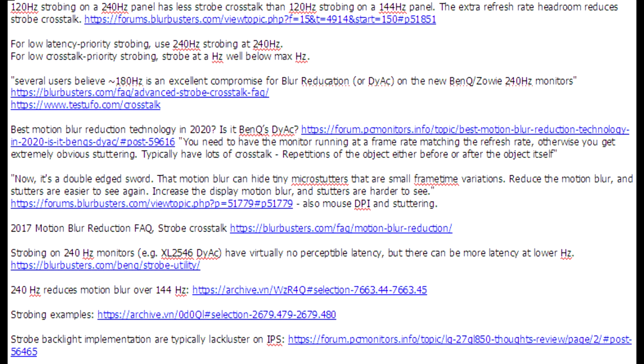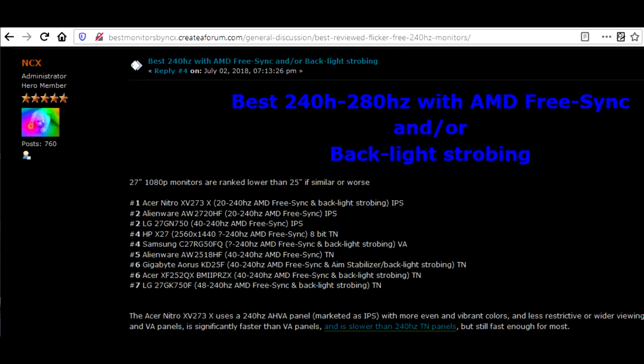Unfortunately, the ability to pay more for a better monitor doesn't seem to exist yet. I saw a list of the best 240Hz monitors, and the number one was the $500 Acer Nitro XV273 IPS.